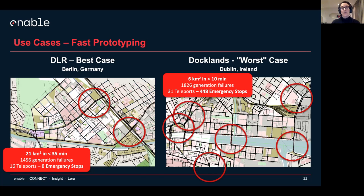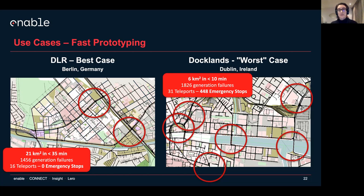If we think about Docklands instead, it's very different. It's only six square kilometers and this scenario is done in less than 10 minutes. The number of generation failures is not that high — it's 1,800 — and there are only 31 teleports. But the crucial thing is that you have almost 500 emergency stops. If you check where the majority of these emergency stops are, you can actually see all the broken connections in the network, which is something everybody building a scenario has to deal with. Nonetheless, what I'm presenting here is that you have a prototype in less than 10 minutes that an expert can start changing and insert into their pipeline. If you've never done anything like that before, now you have a checklist of everything you have to look for.